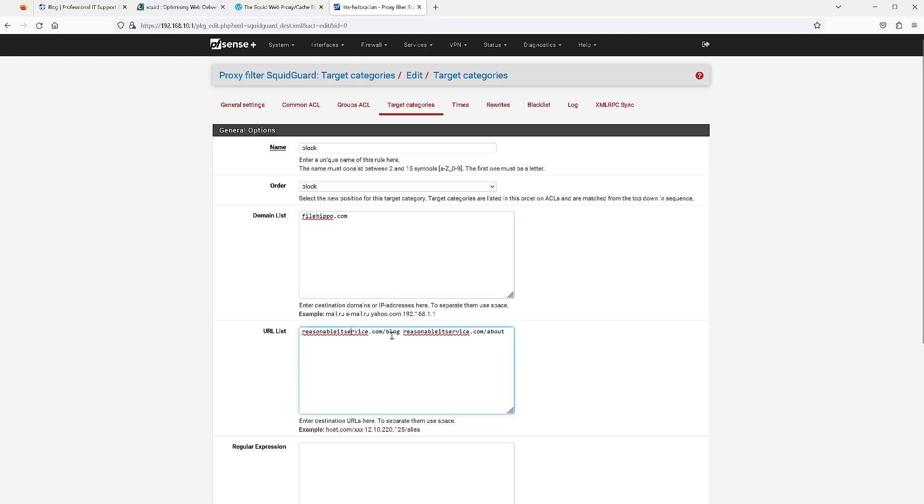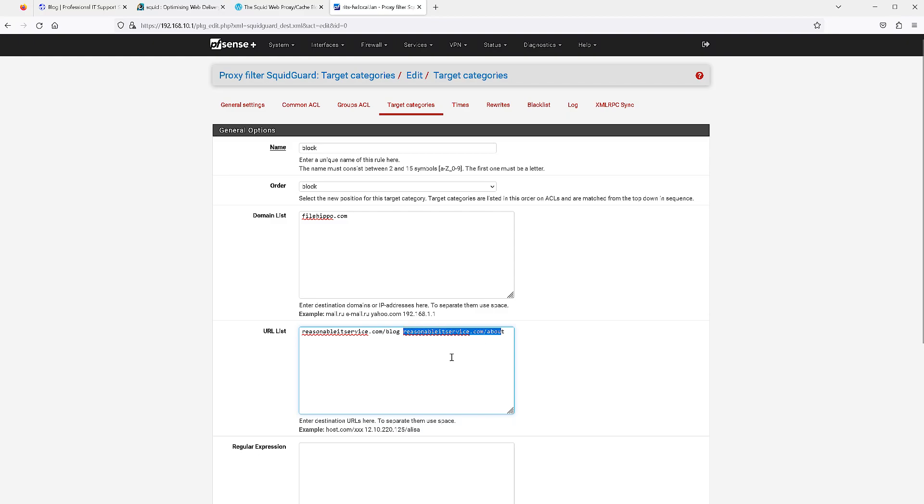And then here's where you can do the URL filtering. As you can see I'm using my own website as a test. So reasonableitservice.com/blog and reasonableitservice.com/about. What that means is I should still be able to get to the primary website. However, if I try to go to the about page or the blog page, it should be blocked.